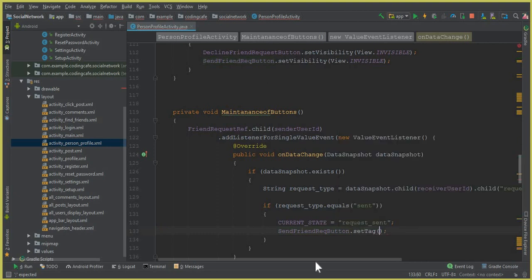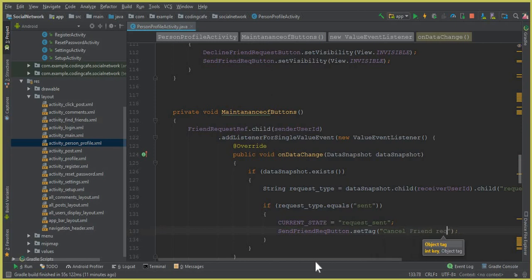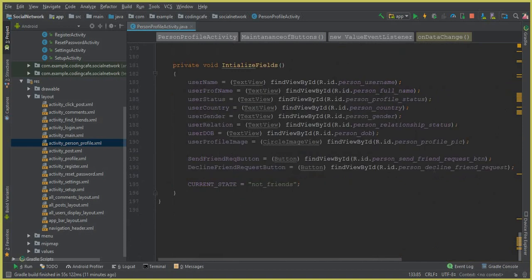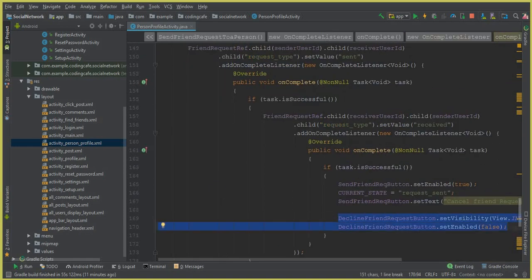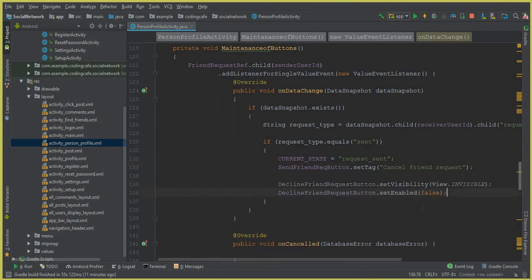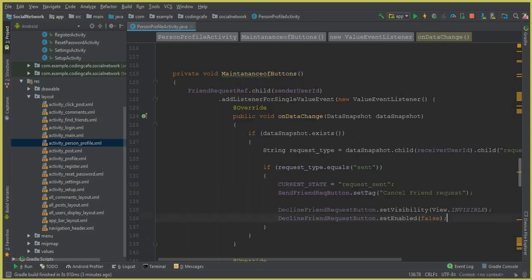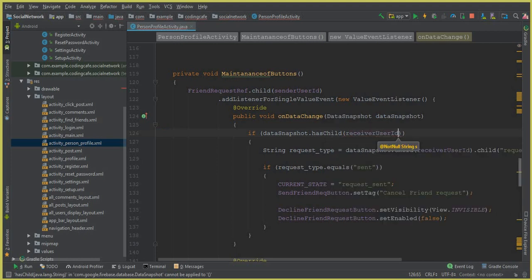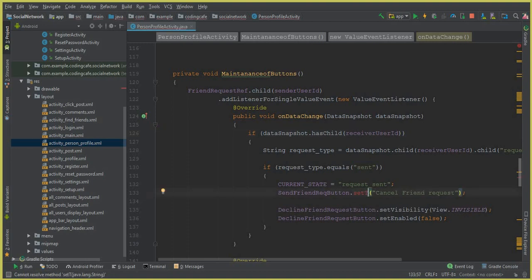If the request type is 'sent', we change the button text to 'Cancel Friend Request'. We also make the decline friend request button invisible and set it to disabled — setEnabled(false). Make sure to use setText, not setTag. Now let's run the app to see if it is working.